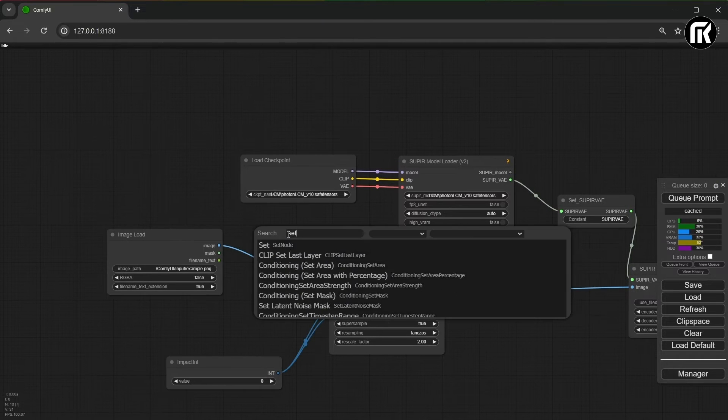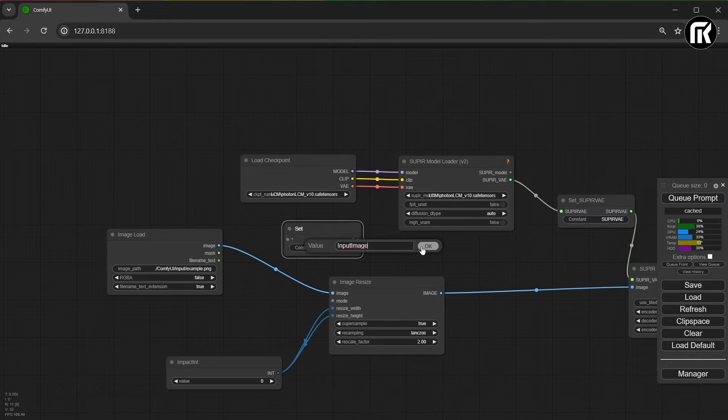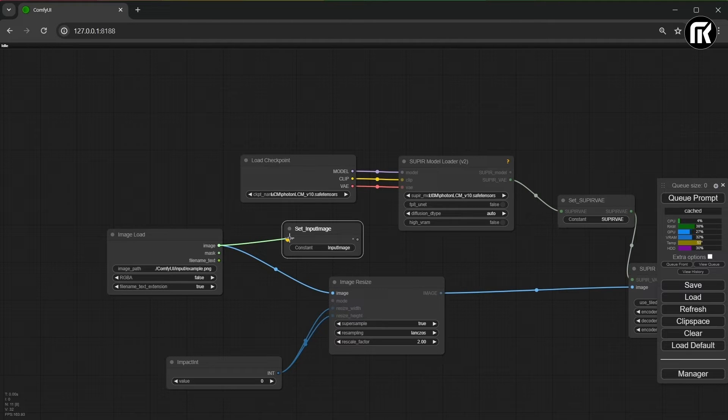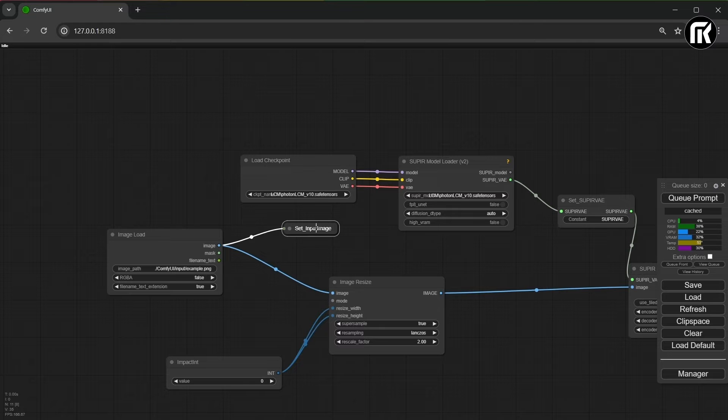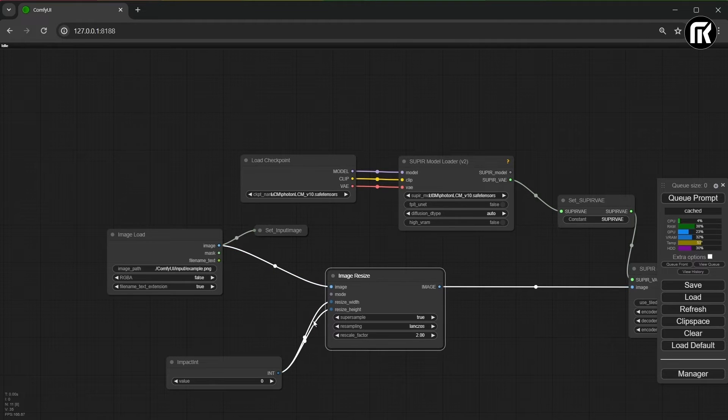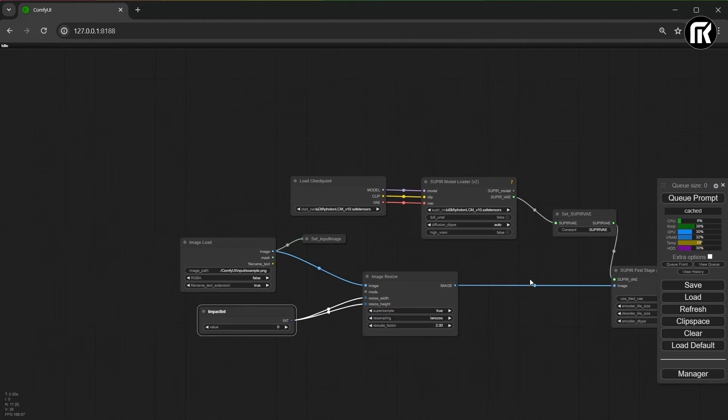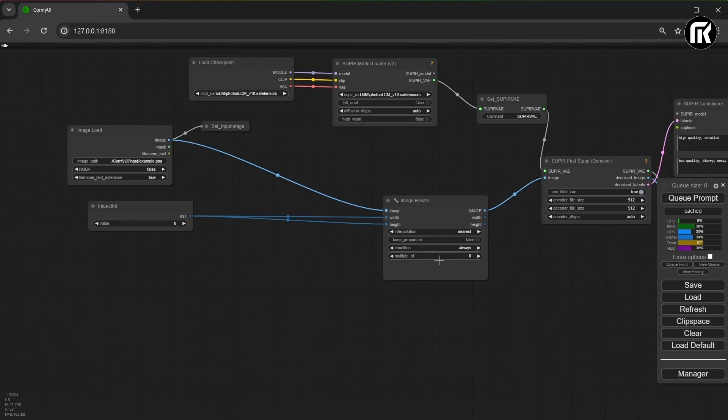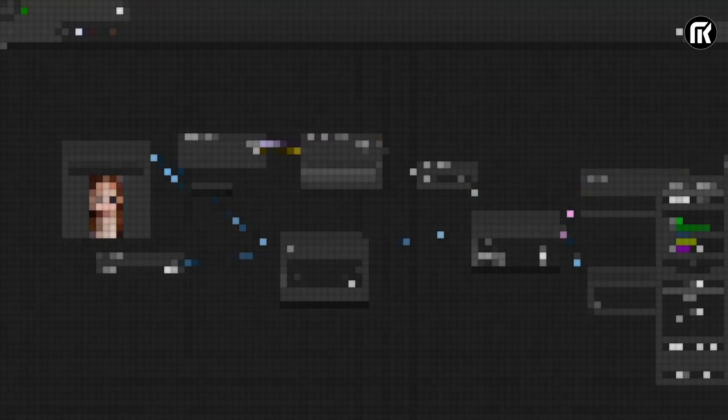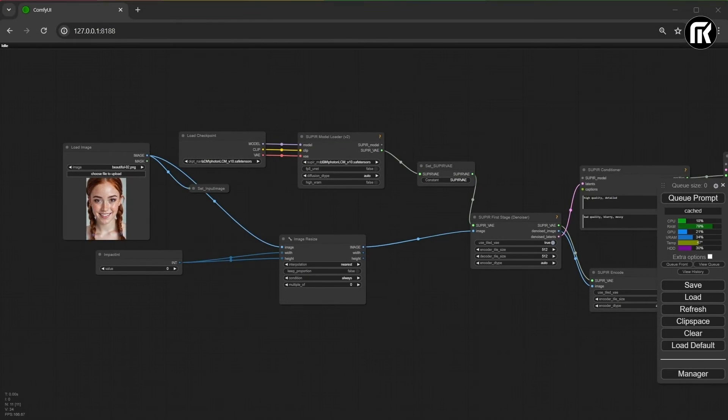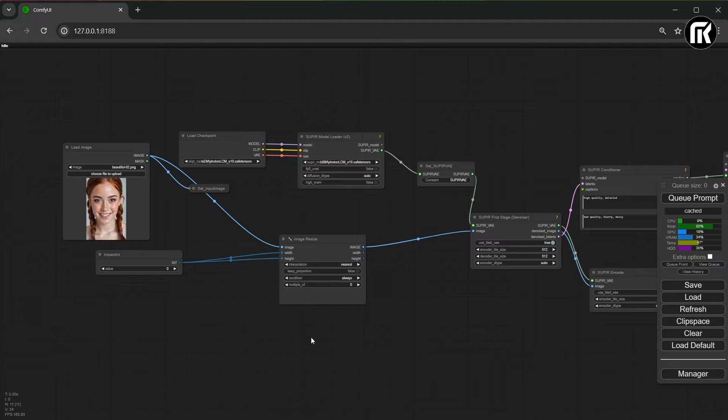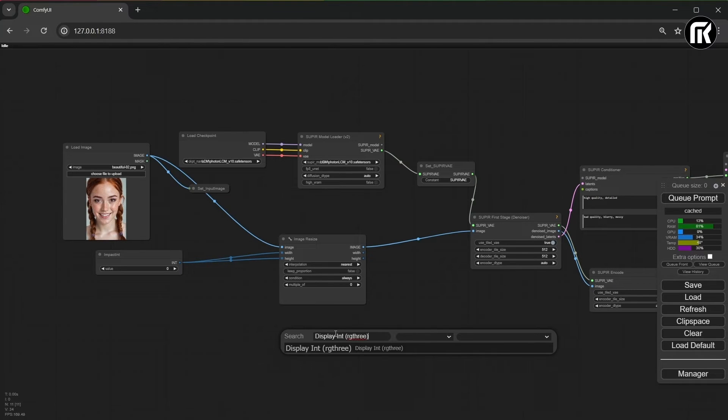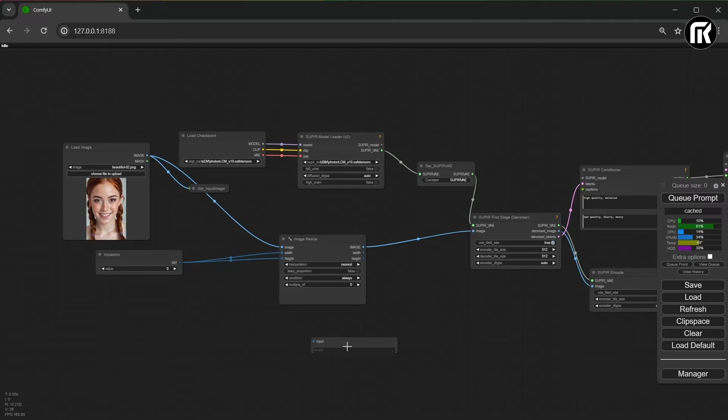Now I suggest to add a set node for the input image. It's more simple to connect when we use it. Let's make some moves. Then, we need values for width and height. For that, I search for dispalient node. You find it on RG3. You can install it if you don't have it using install manager.